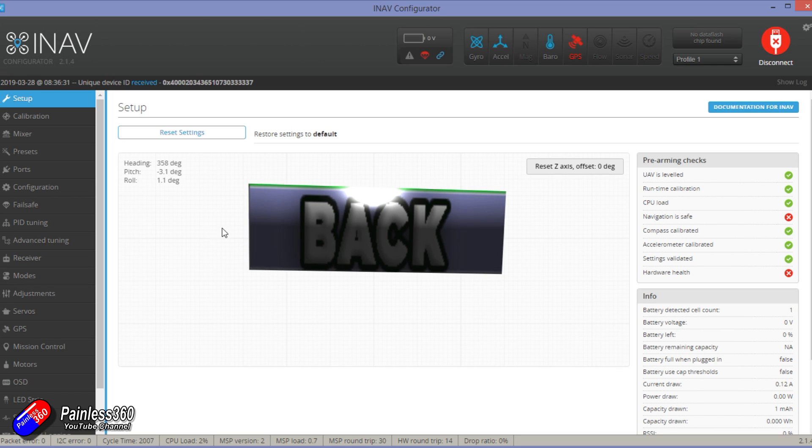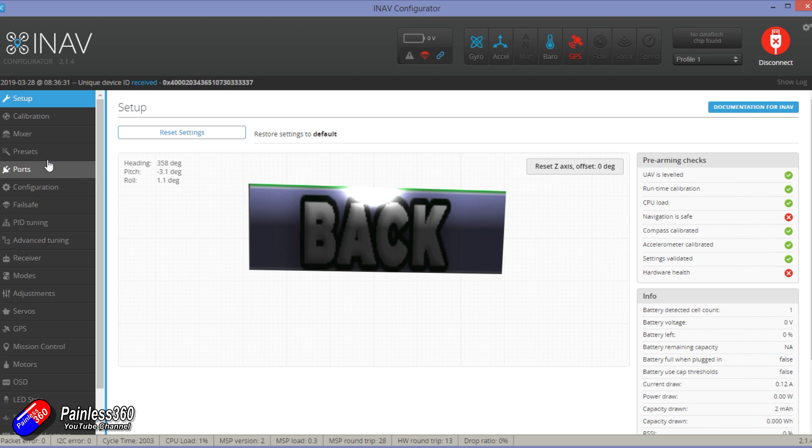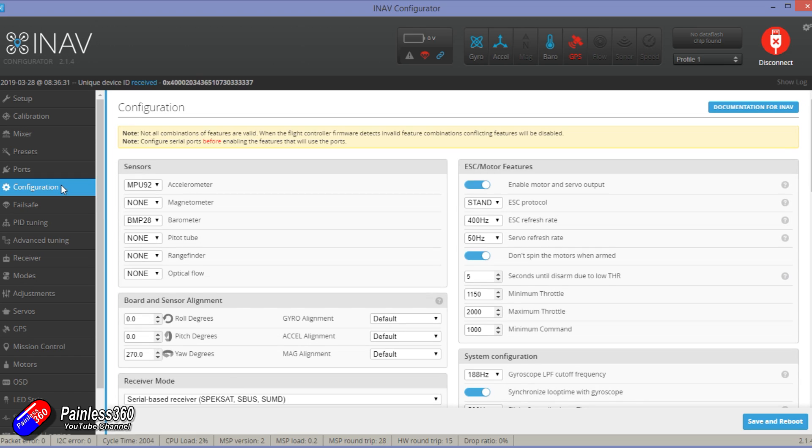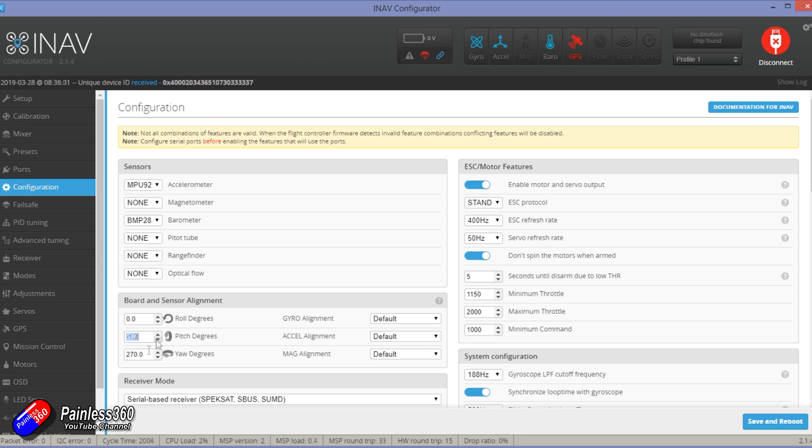When that's the case then jump into the configuration screen and on there you'll probably find that the pitch and roll isn't exactly flat. They should both be pretty close to zero. So what you need to do is you need to make a note of what those two pitch and roll degrees are and then go into the configuration tab and change those two numbers for the pitch and roll.